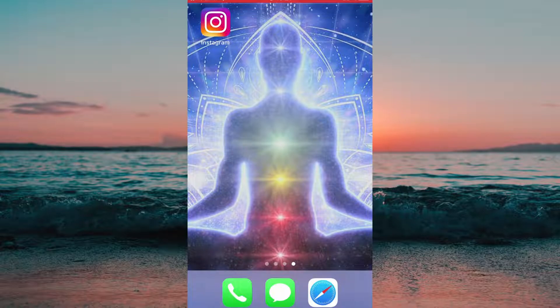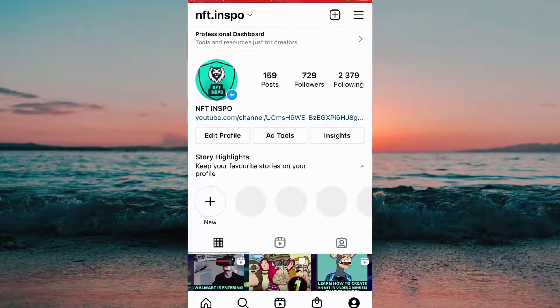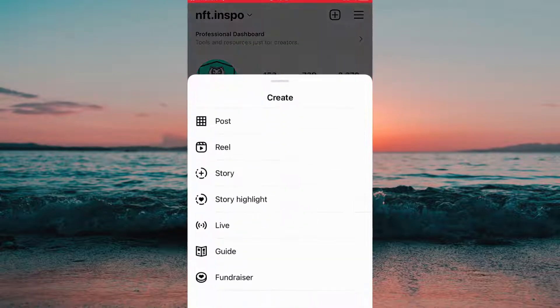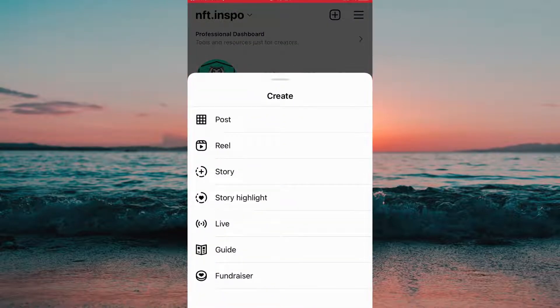What we need to do first is to head into the Instagram app on the phone. When you're on the Instagram app, you will need to click on the plus symbol in the top right corner. Now we need to click where it says post.